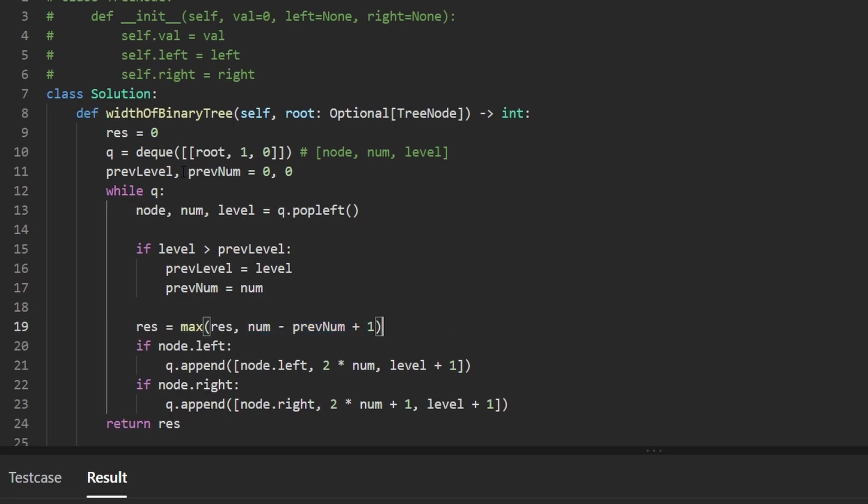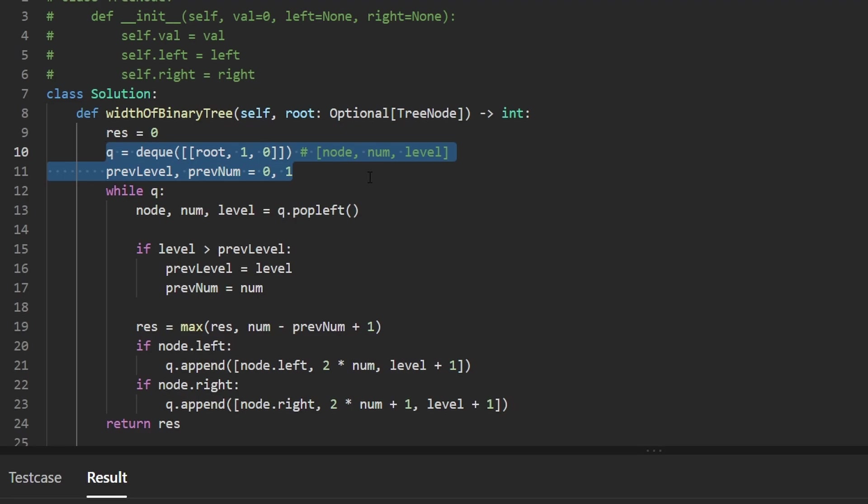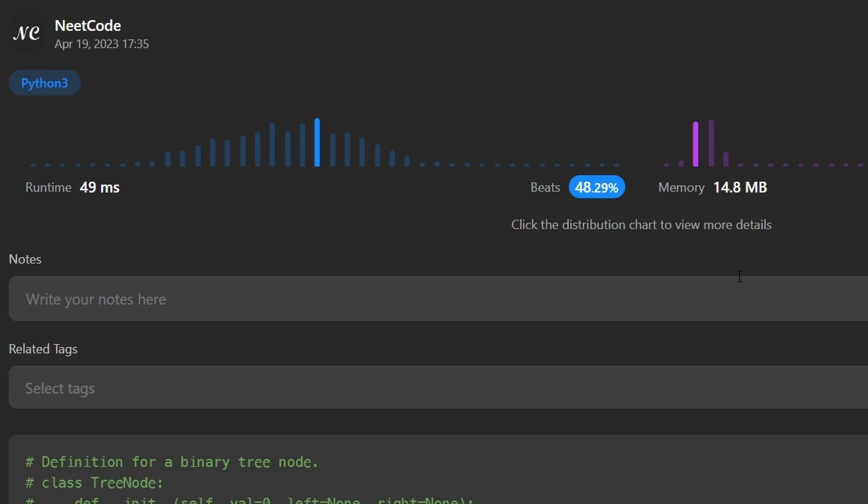So the way to fix that is going to be to give the previous number an initial value of one so that if we ever calculate the width of the first level, we will get a width of one. So let's rerun that to make sure that it works. And as you can see, yes, it does.